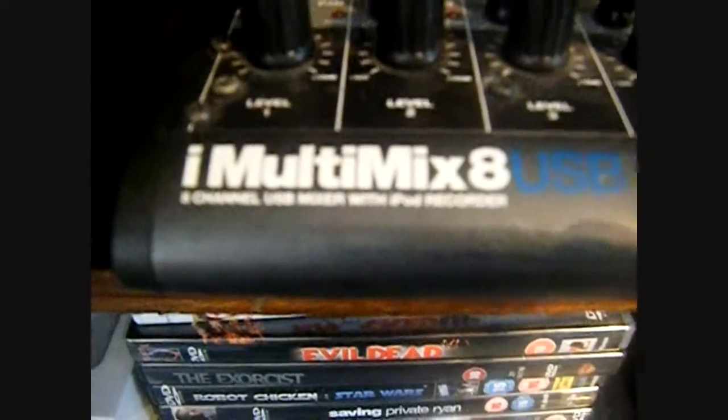So I'm using an Alesis iMulti Mix 8 USB. I've got three microphones, one in my bass drum, and a Quarian Superkick.